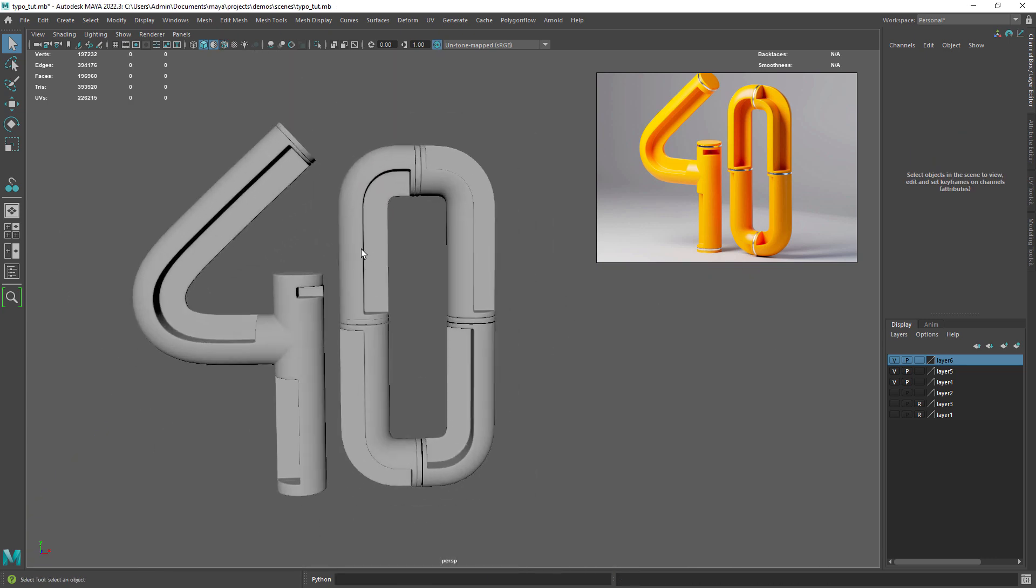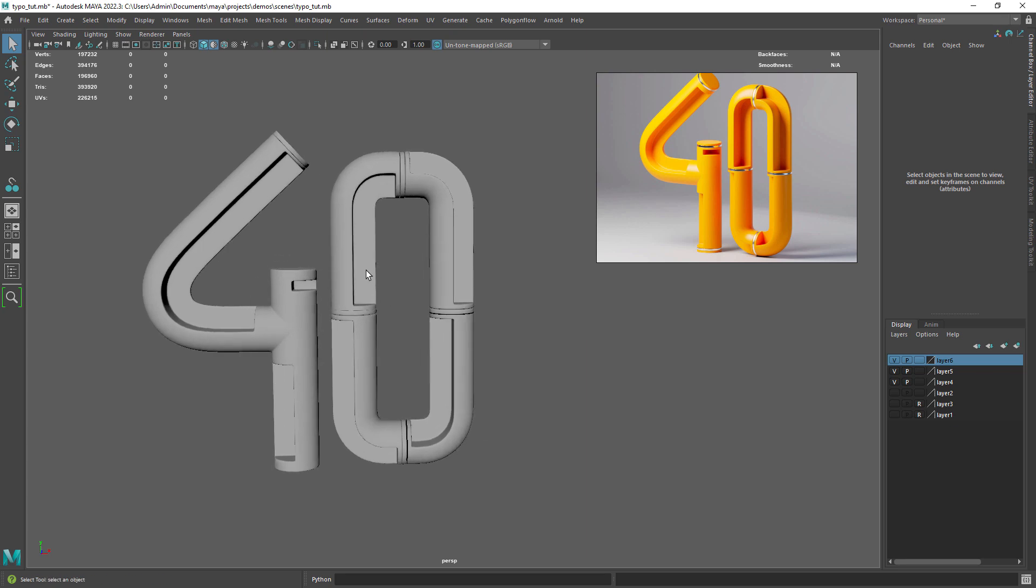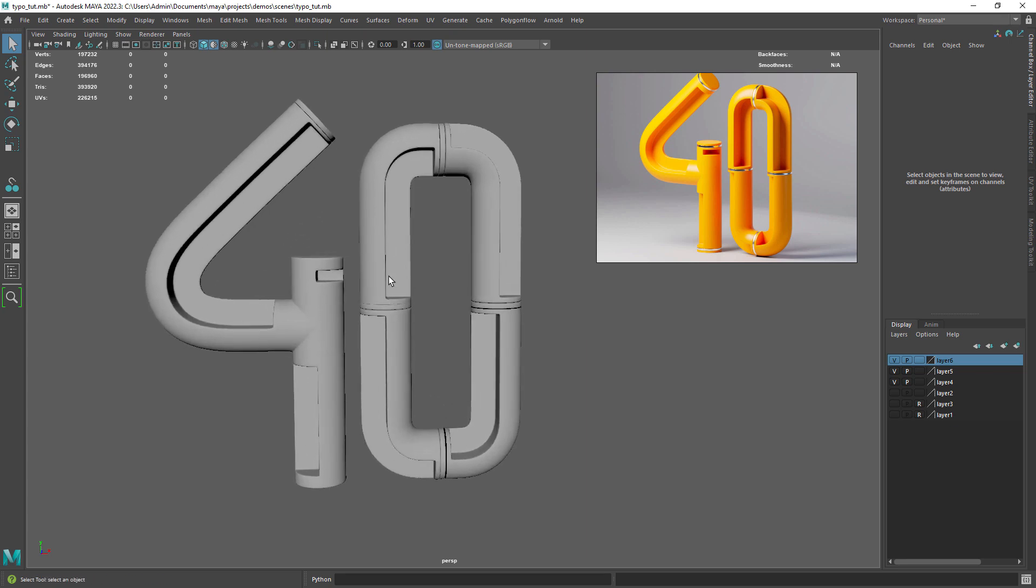That's 99% of the modeling done. If you are following along you just need to close some parts and maybe adjust the thickness of the number 0, nothing we haven't done so far. Let's create the final image now.